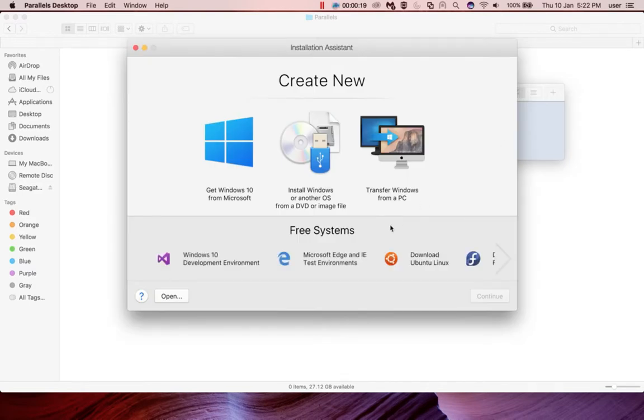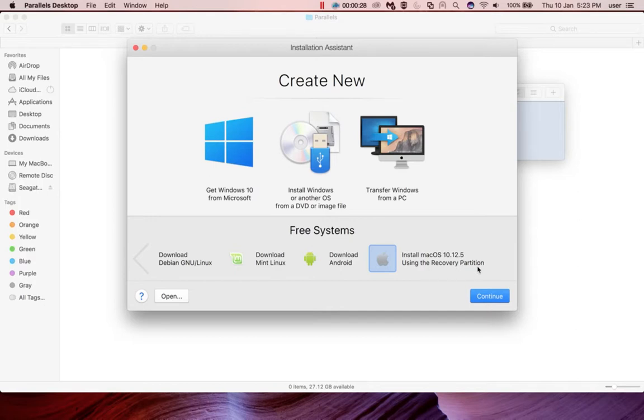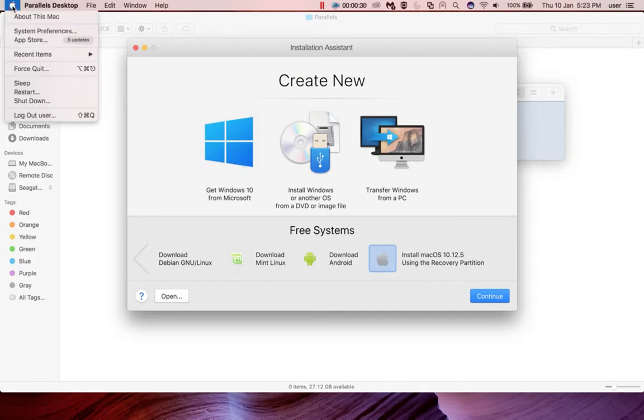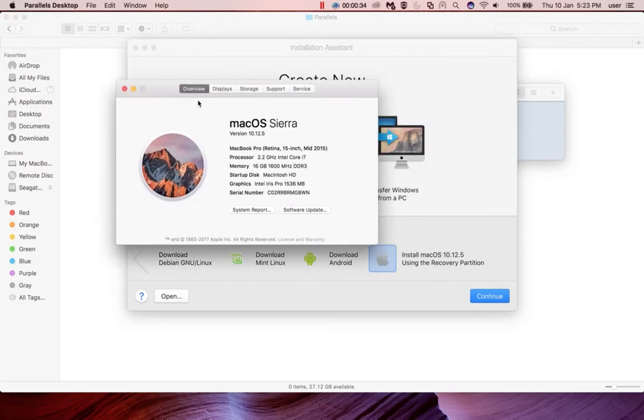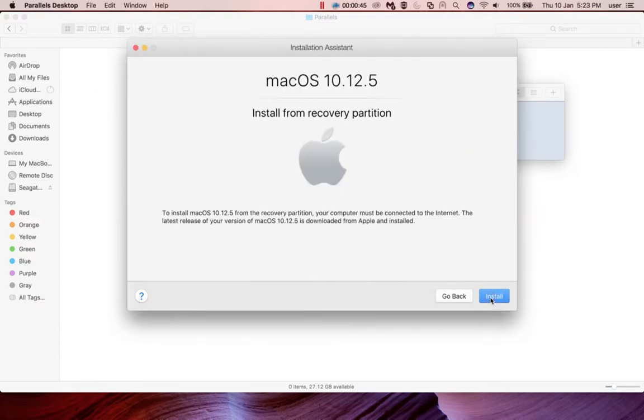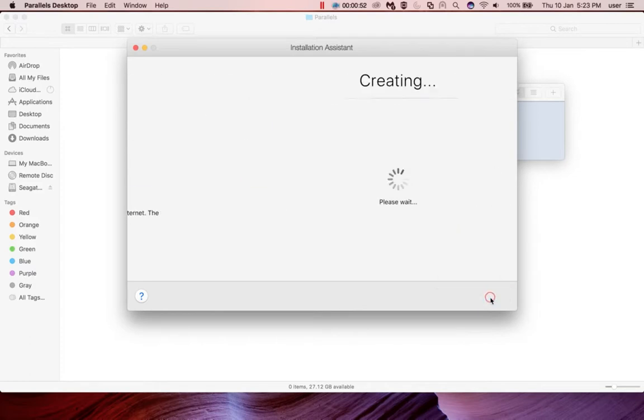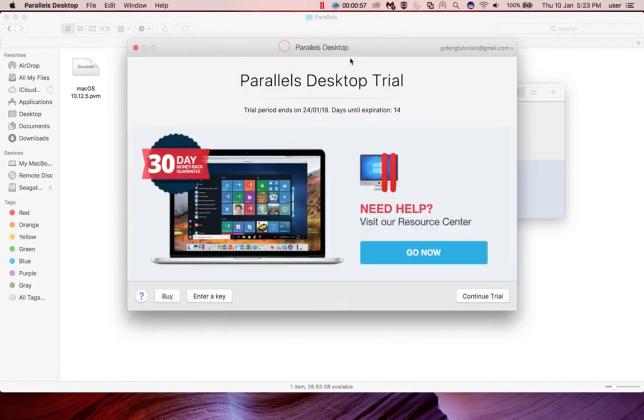Now here you can see, if you scroll, you can see install macOS 10.12.5 using the recovery partition. Let me check the version of my host macOS system - it's also the same version. I am using macOS Sierra 10.12.5, the same thing you can see here. Click on continue, then click on install from recovery partition.